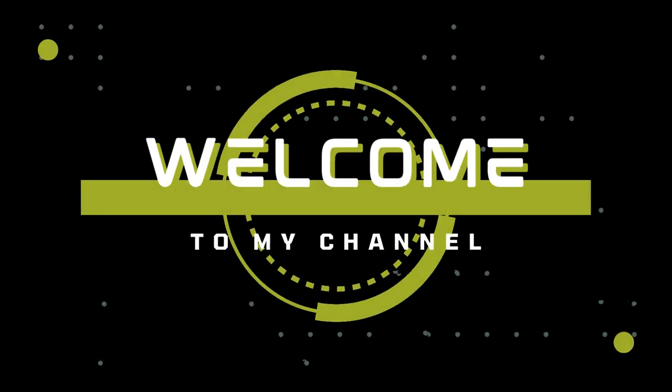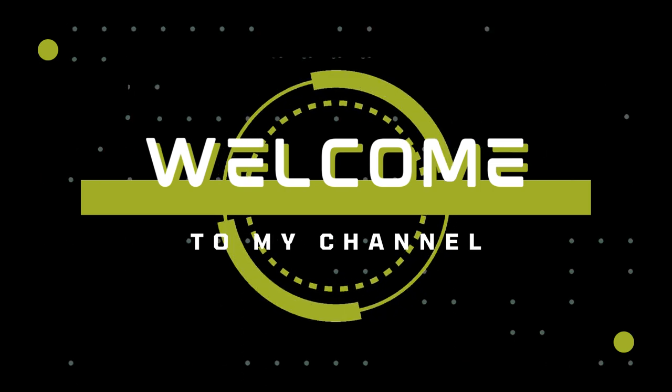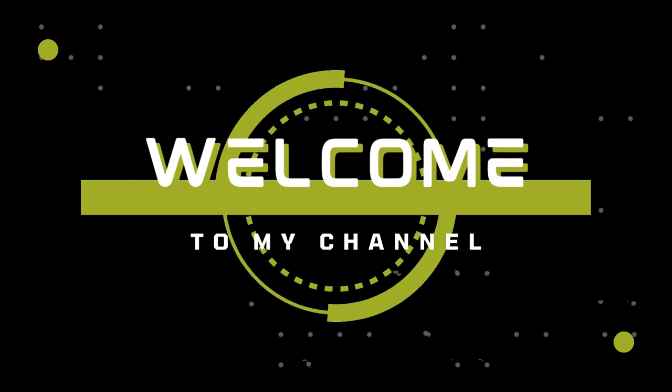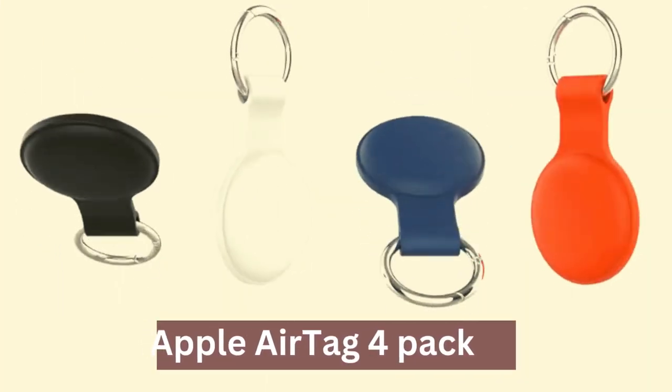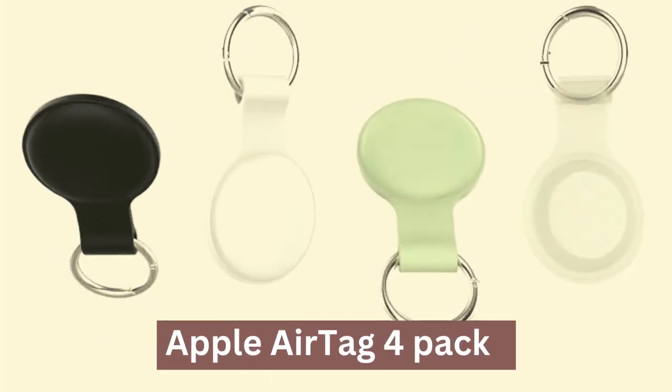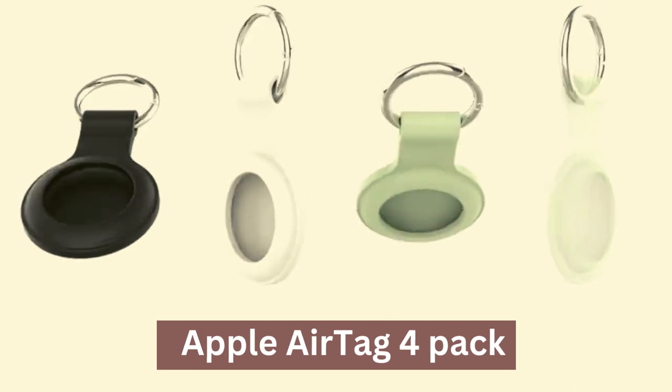Hello guys, welcome to our channel. Today we are going to review the best Apple AirTag 4-Pack.